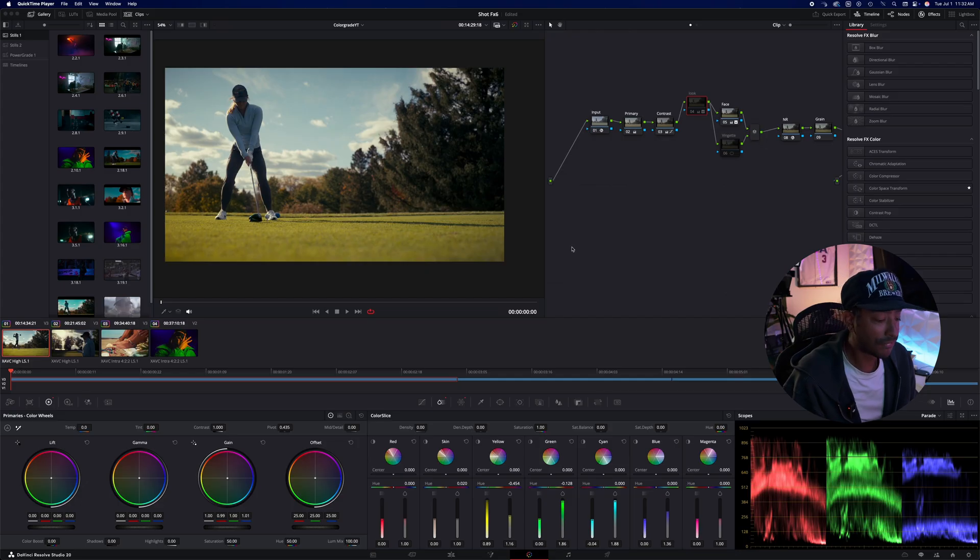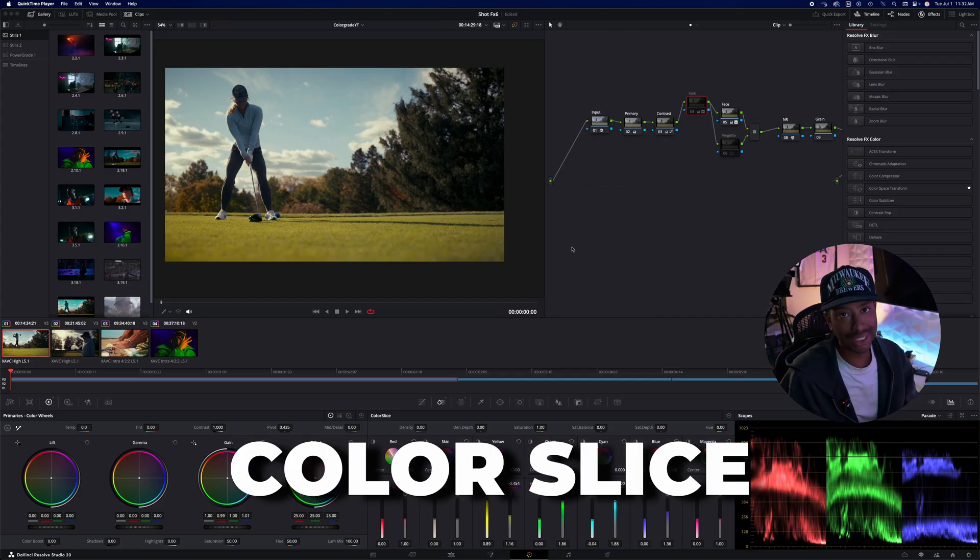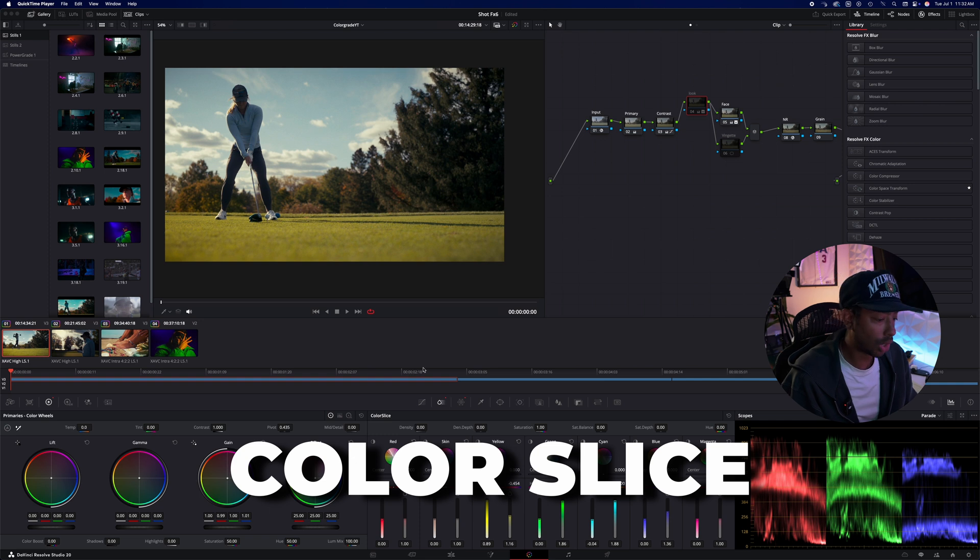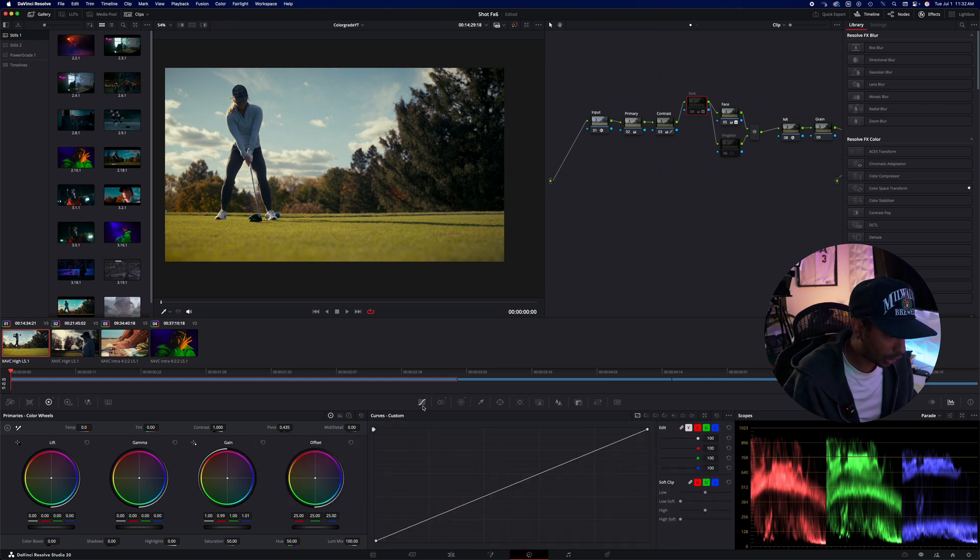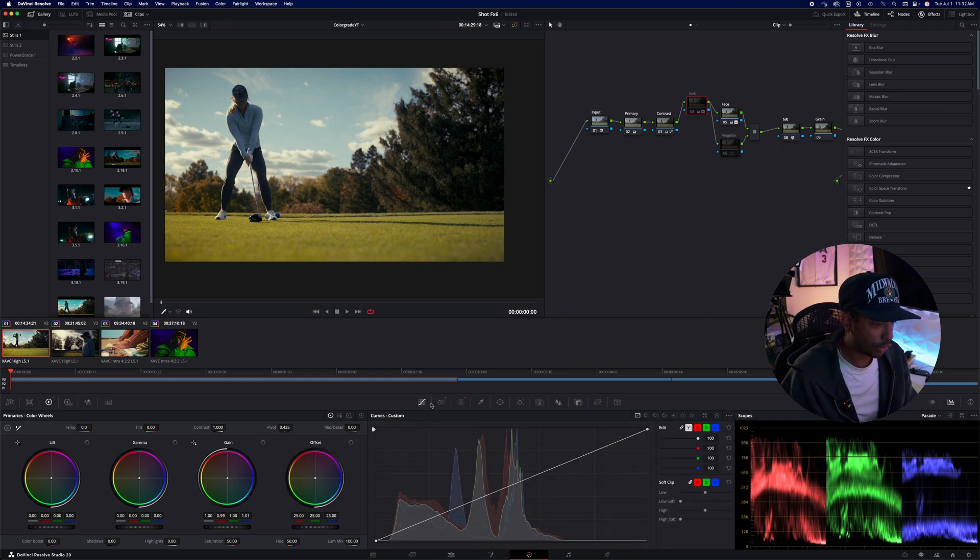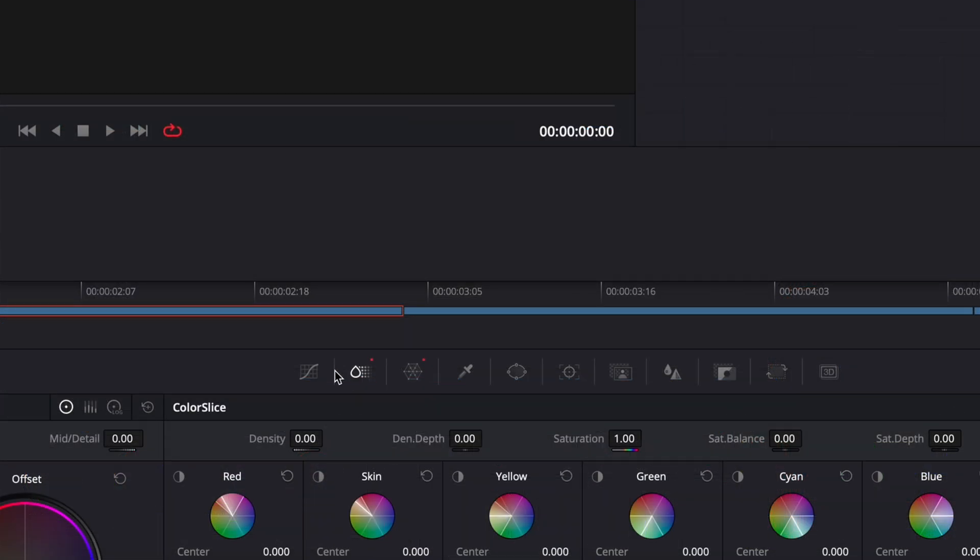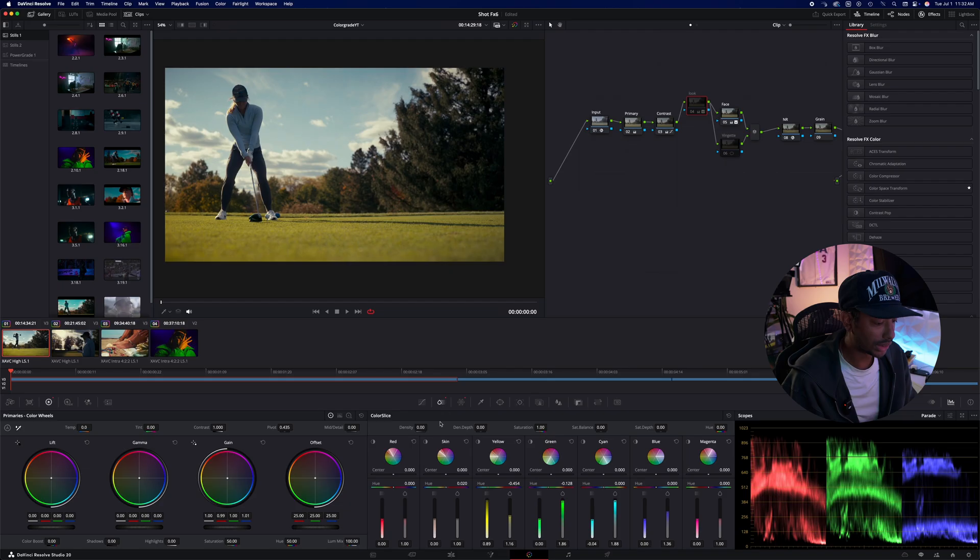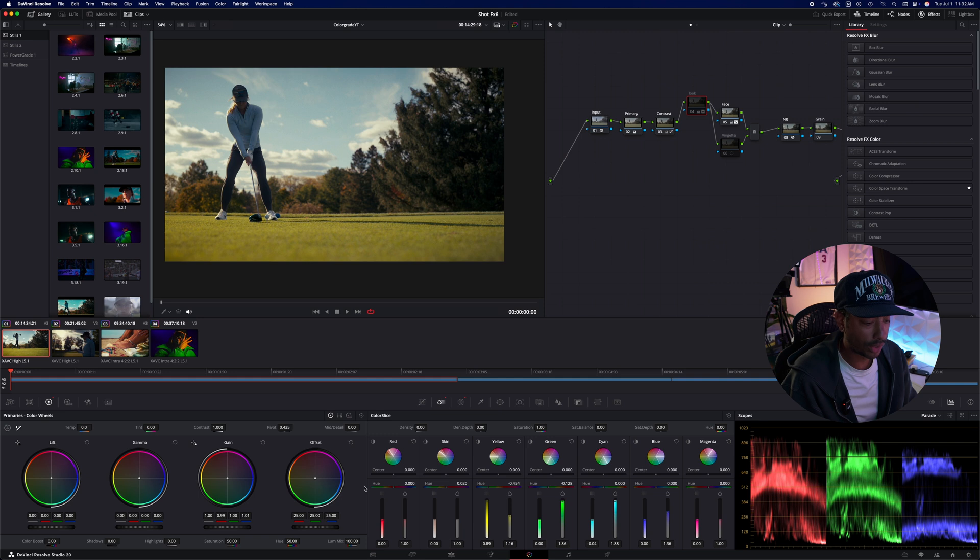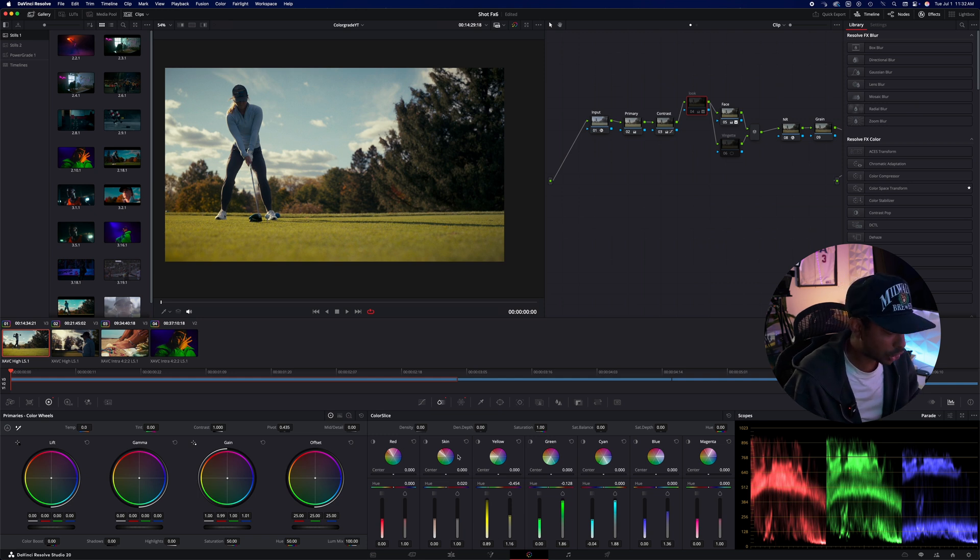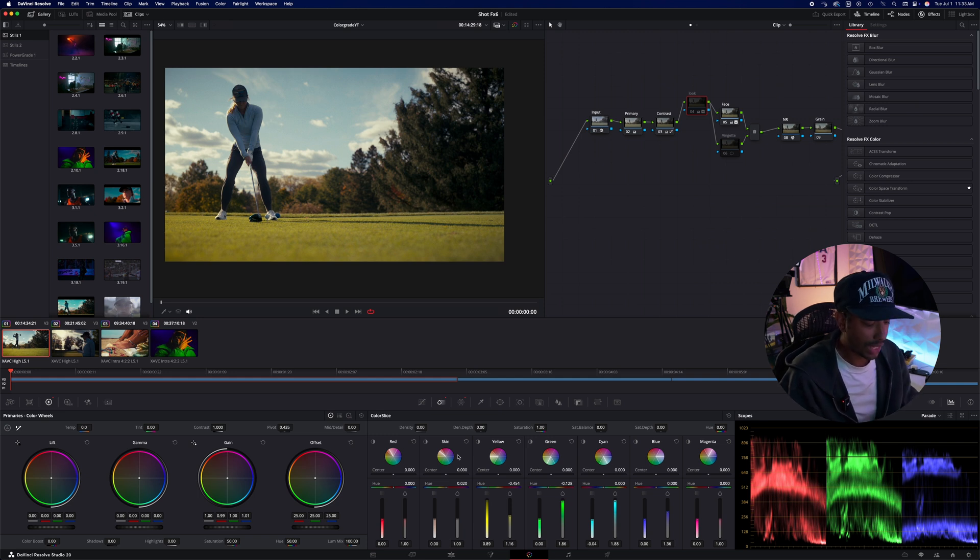So for our first tool, we're going to get right into DaVinci Resolve 20. The first thing we're going to look at is Color Slice. It's located right here, looks like the water droplet with a bunch of dots next to it. Our Color Slice tool is this area right here, and it's super powerful.